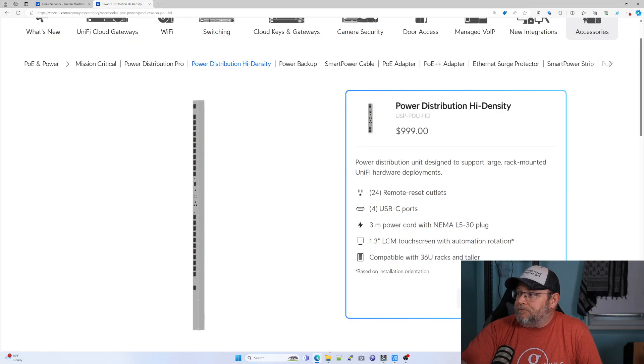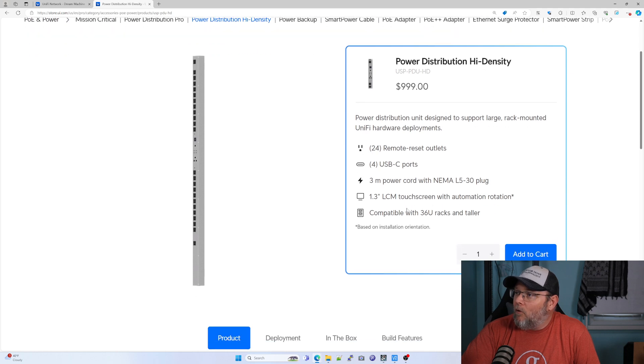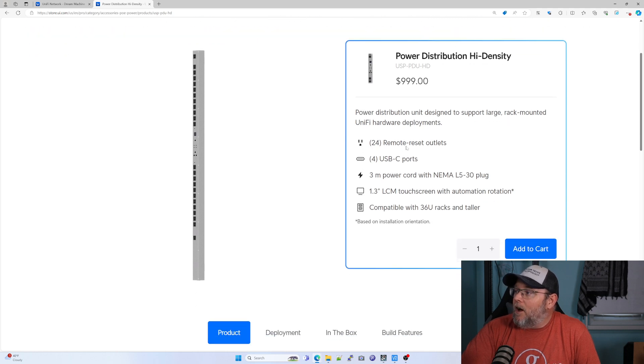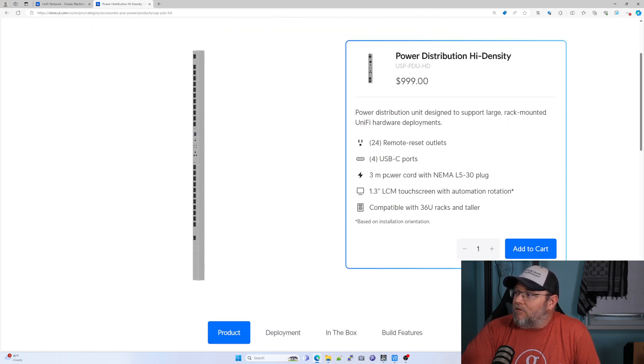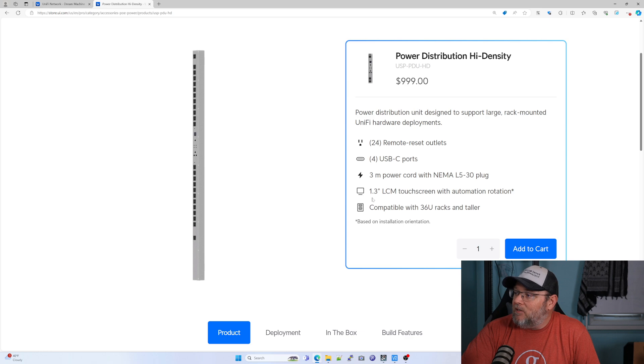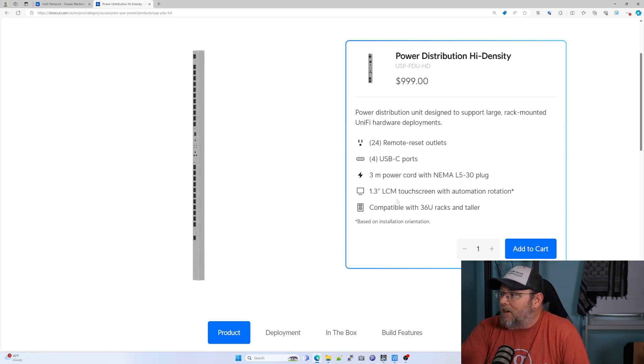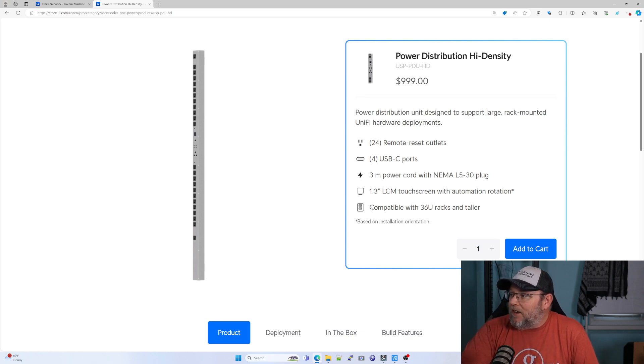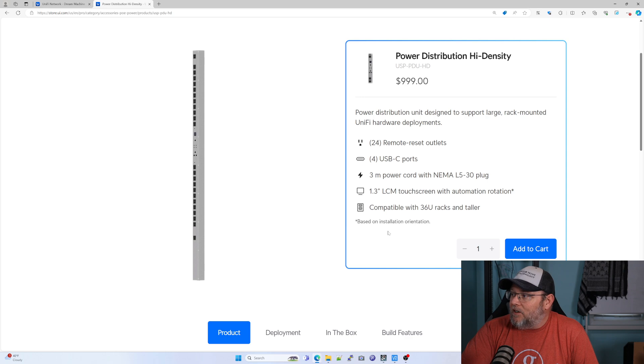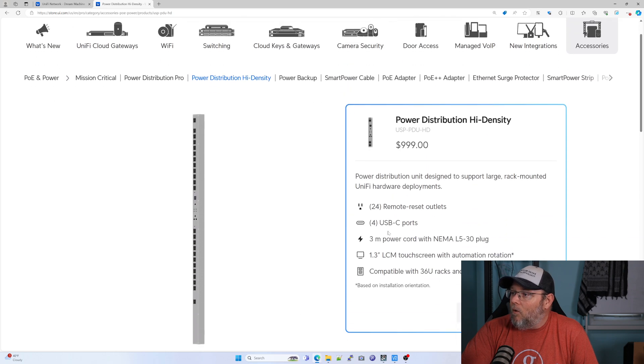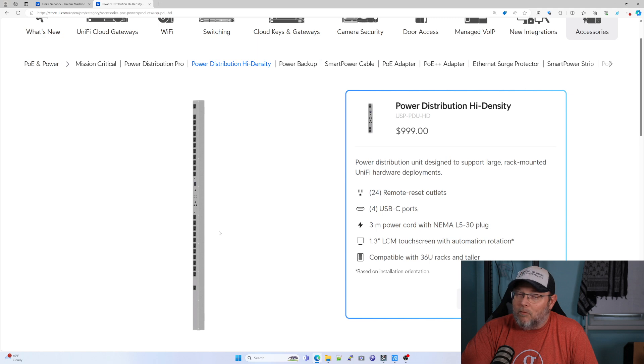Let's take a look at it here. It's got 24 remote resettable outlets, four USB-C ports, the NEMA L530 plug, a 1.3 inch LCM touchscreen, and it has to be on a 36U or taller rack.